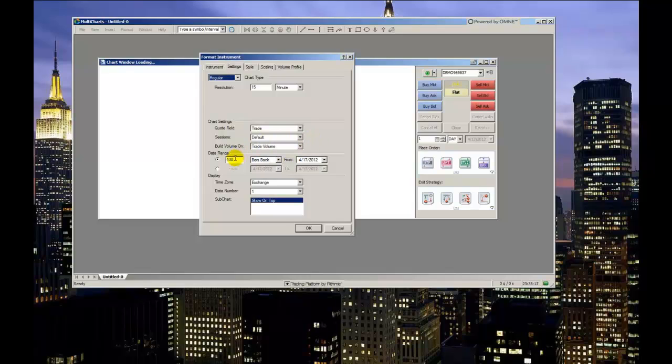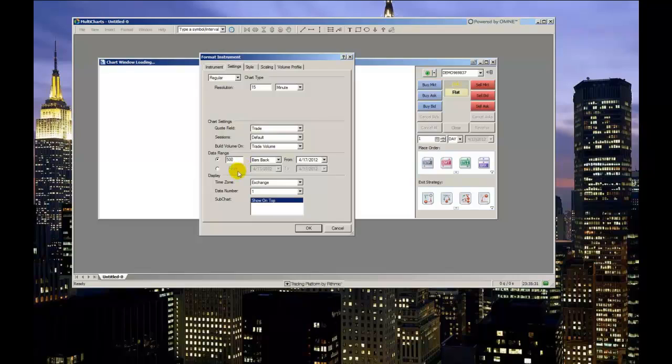Data range controls how much historical data is displayed on the chart, either by specific calendar dates or by a numerical value measured in the amount of bars going back historically or days going back historically. I'm going to set it to a big number like 500 bars back from today, just to make sure I get a full chart and scroll back historically.